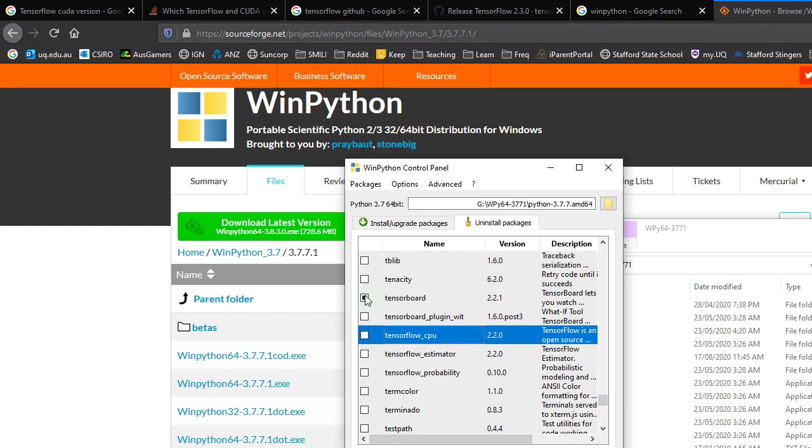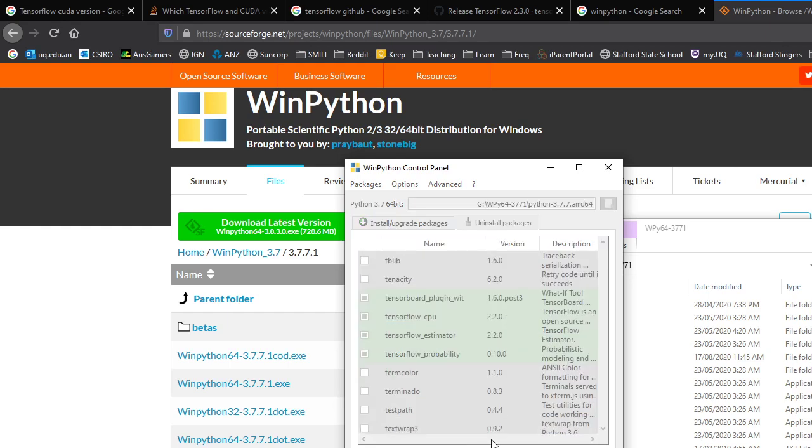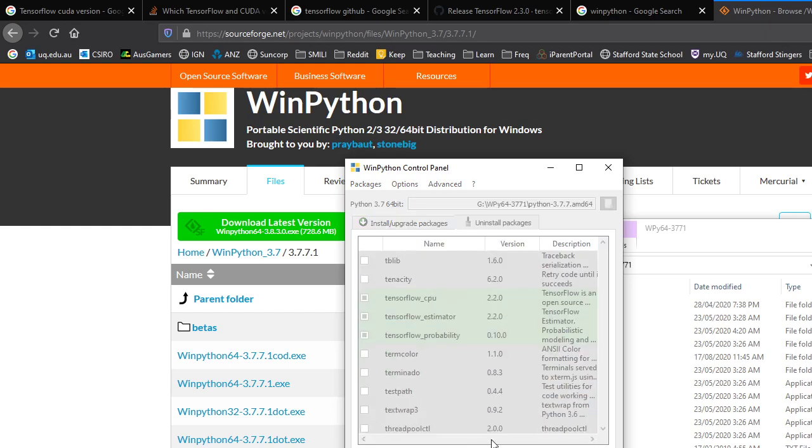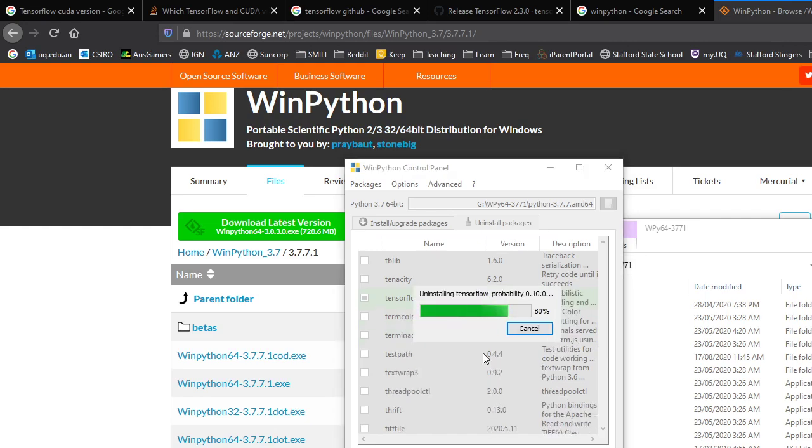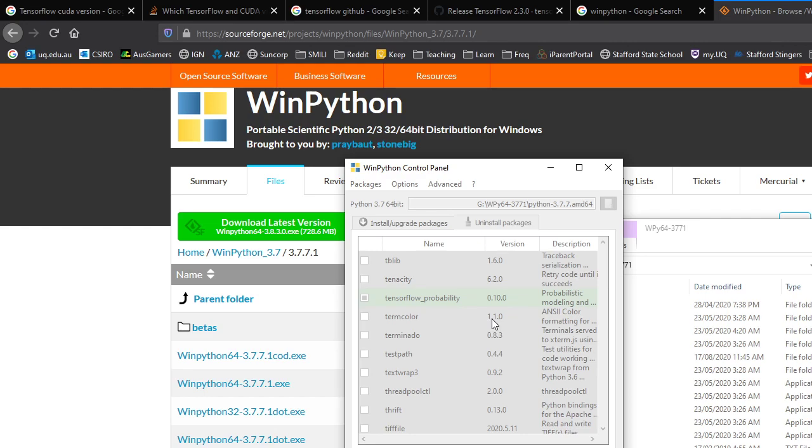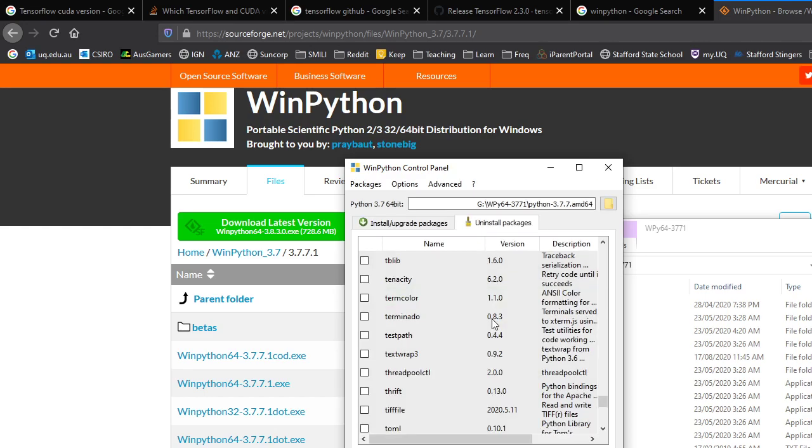So we'll change this and we'll remove all the TensorBoard and TensorFlow. TensorFlow Probability is a nice package that you can probably install later. Again, I'm not sure what version corresponds to TensorFlow 2.3, so I'll uninstall that as well. So I'll uninstall those packages so we don't get conflicts with our TensorFlow. TensorFlow 2.3, and that's it.